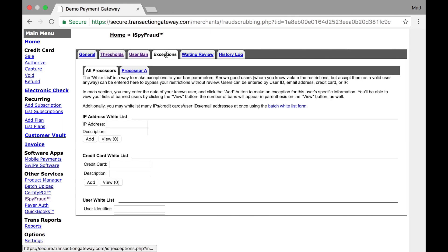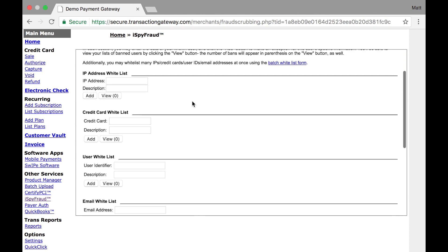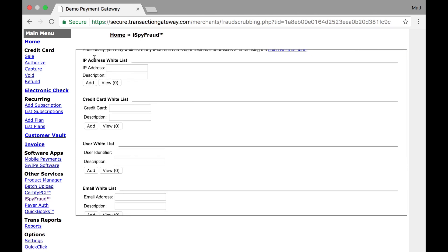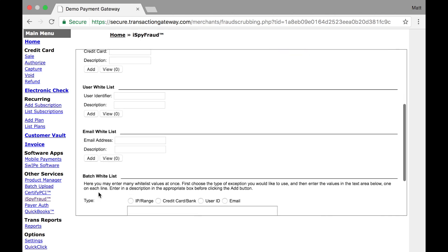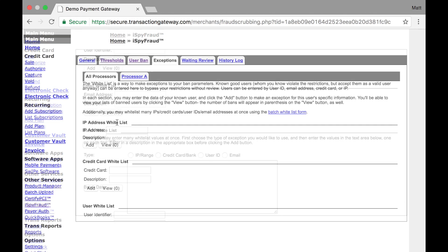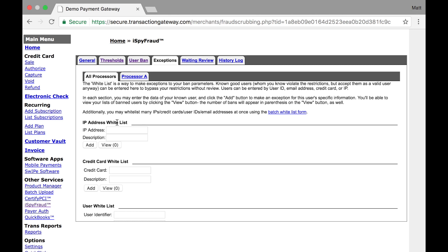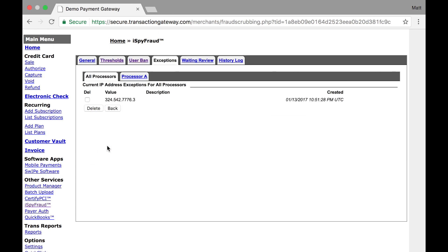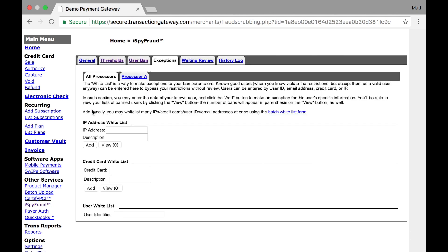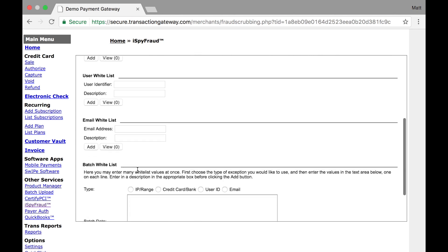The last section of rules you can set up are exceptions. Exceptions are whitelisted items, so that if any transaction comes through with anything entered on this page, it will ignore all iSpyFraud rules and process like normal. All of the same things you saw on the previous screen are here, with IP addresses, credit cards, users, emails, and a batch option. A common use case for this would be a merchant who has a store where they're actually running transactions themselves, and they have a website where their customers will go and enter transactions from their site. You may want to have some rules in iSpyFraud for customers who are checking out your website, but you don't want them to impact your in-person transactions. To do that, you could find out what the IP address is for your store, enter that here, and add it to the list. Then, any transaction done from this IP address will ignore all rules set under thresholds and user ban. The same holds true for all other options on this page.